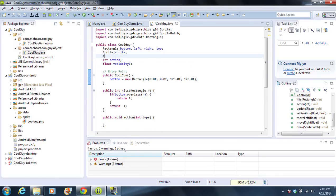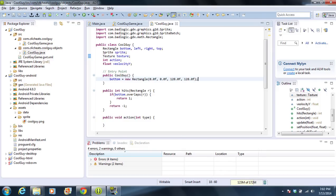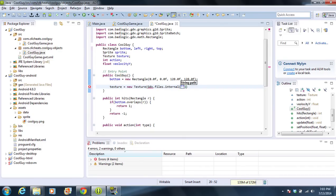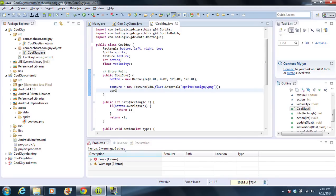I forgot to put in texture, so we're going to do texture and we just need to import it. Then texture equals new Texture — this is exactly the same code as the game itself from the last video, so we don't really have to change too much. We're going to do 'sprite/coolguy.png'. Then sprite equals new Sprite, passing the texture in, with zero, zero, 128, 128.